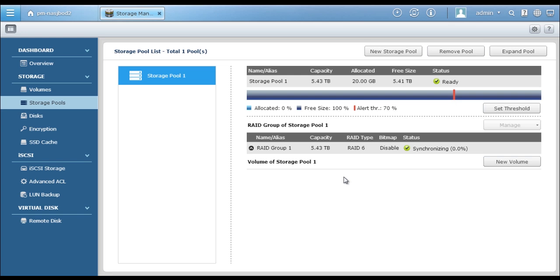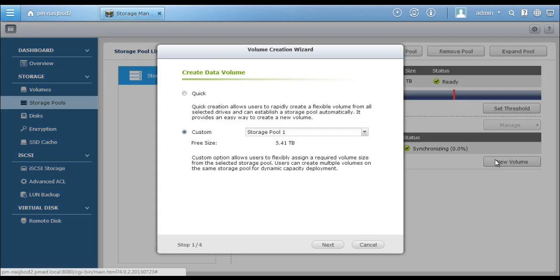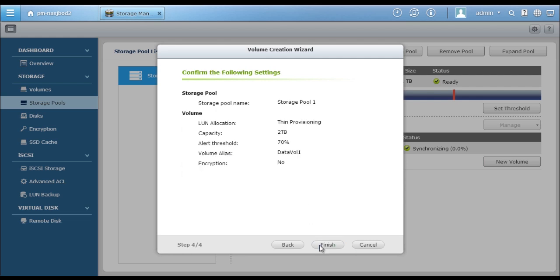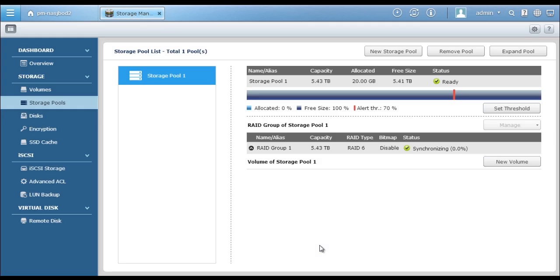So how to create volume? Click New Volume, choose the storage pool on which you want to create a volume, and allocate the volume capacity, click Thin Provisioning function if needed, and it's done.